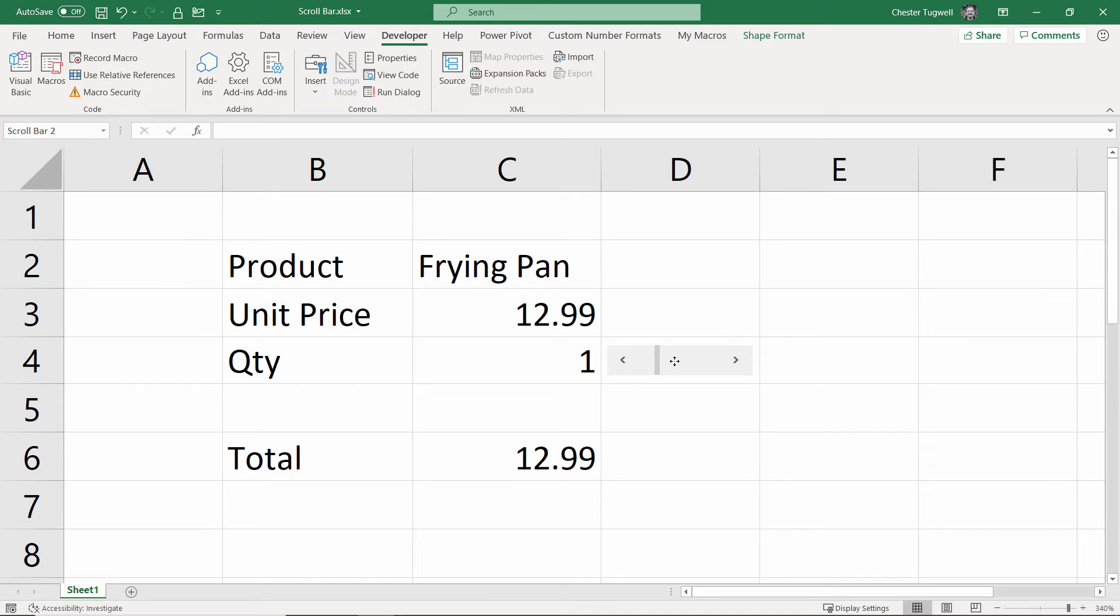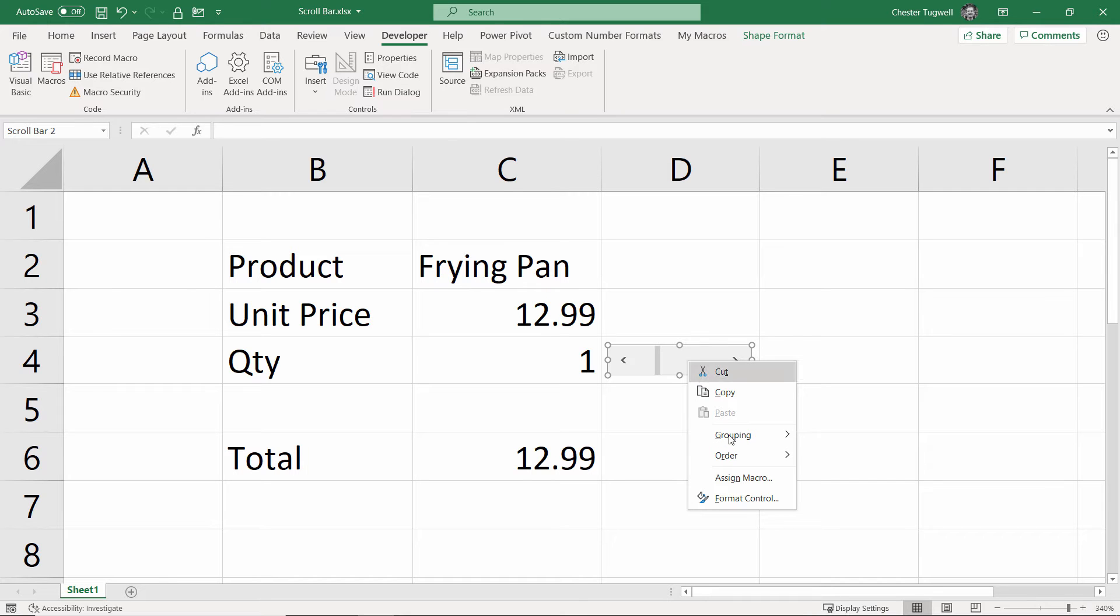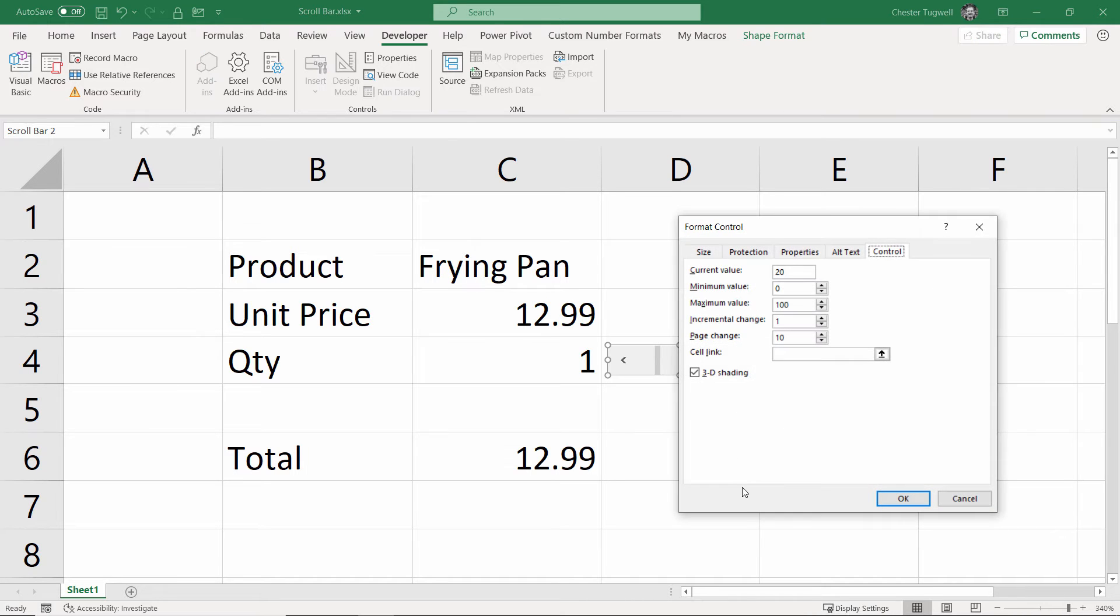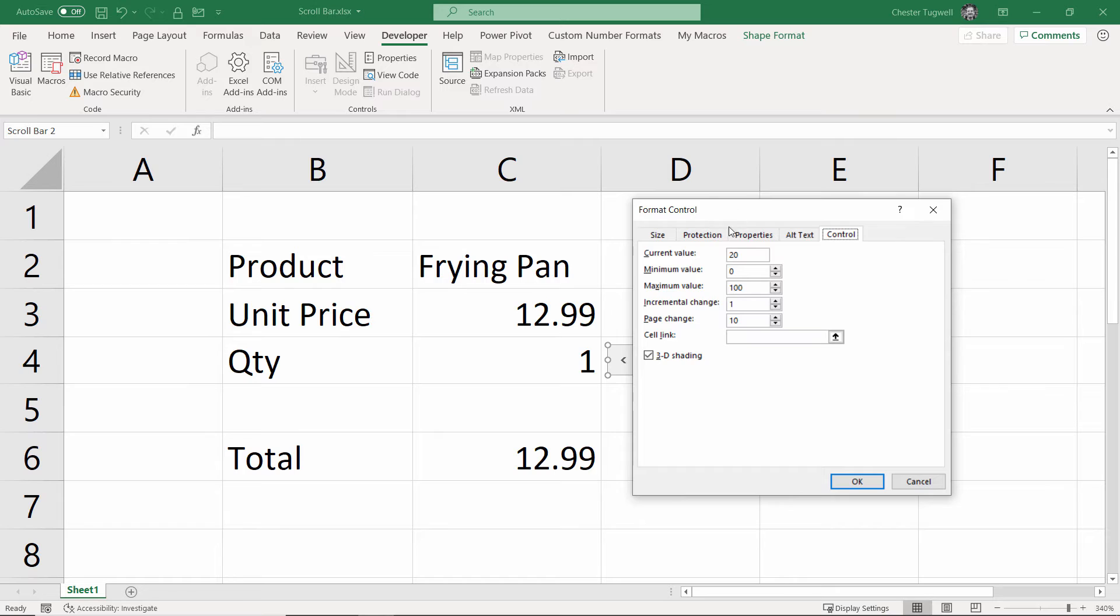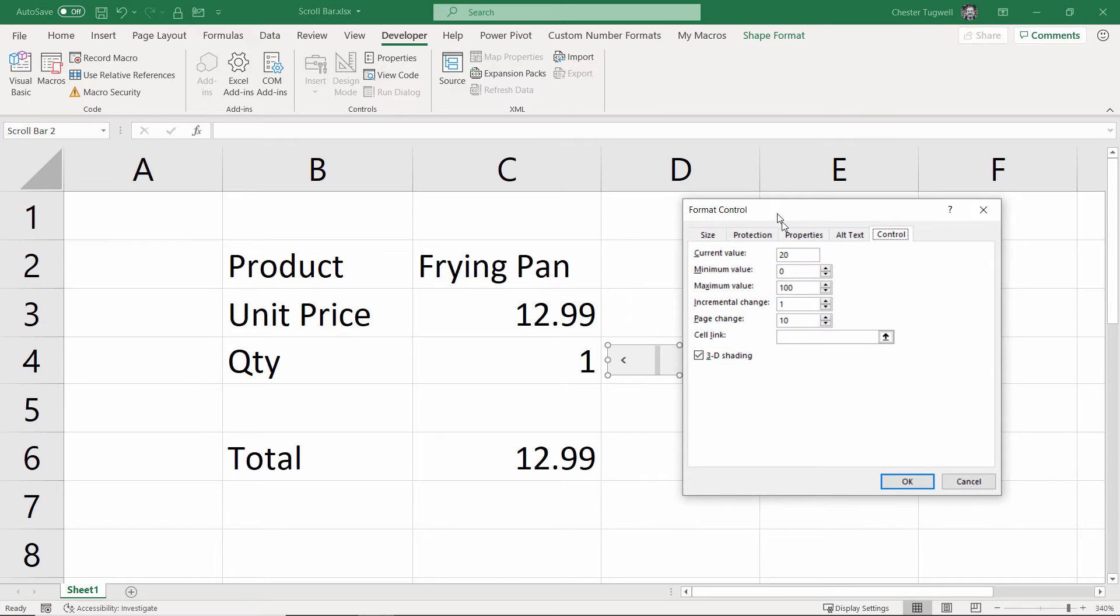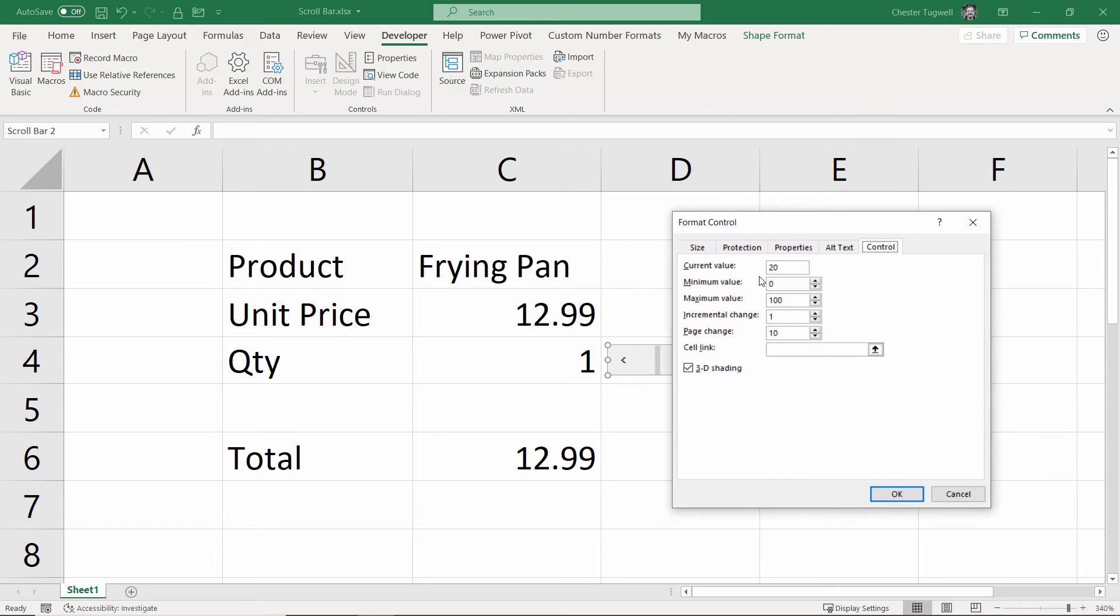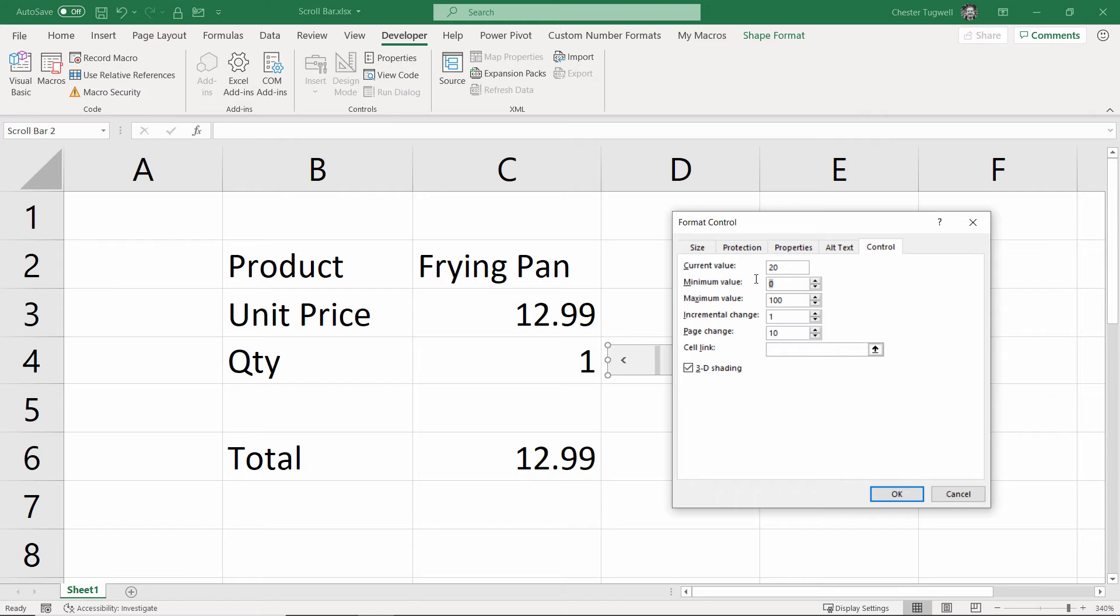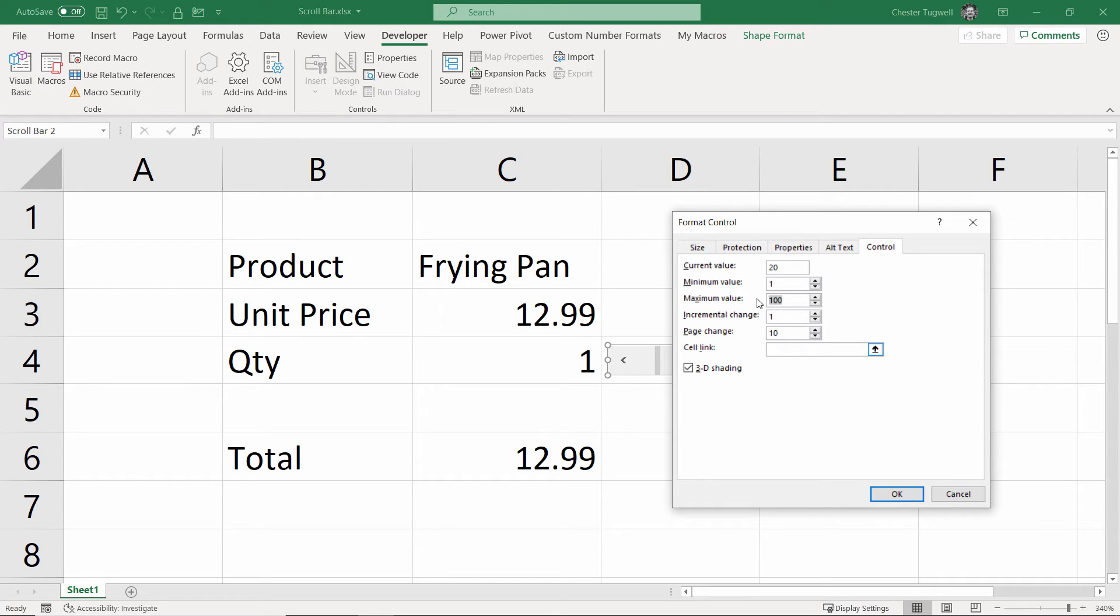Once you've got it in the right place, we need to somehow link it to this cell. So, I right-click again, and I go to Format Control, and you've got all of these options here. What we're going to do is change these settings here. So, we've got a minimum value there. We'll say our minimum value is 1. Maximum value, so I don't know, you might have maximum that someone can order. Maybe we'll say 50.